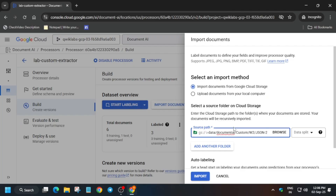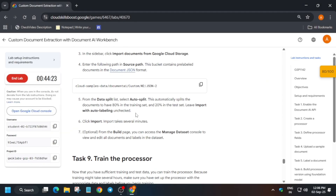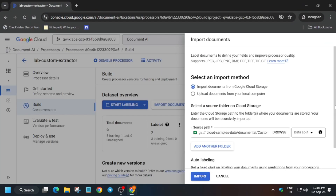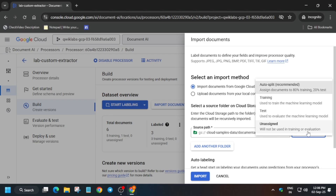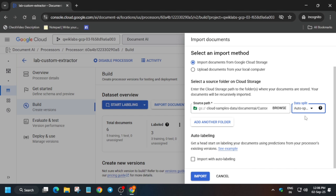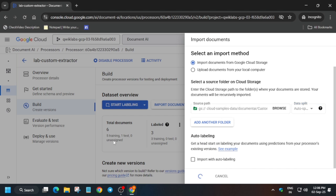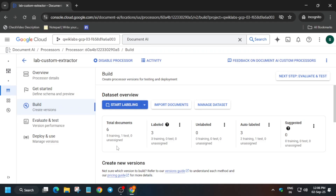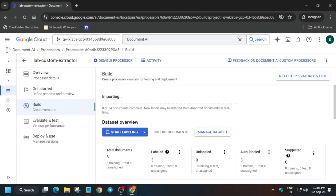Paste the dataset name. This time the data split is Auto Split, so click on Auto Split — you can see it's selected at the top. Auto labeling is not mentioned here, so just click on Import and wait for the documents to get imported. It will take some time.